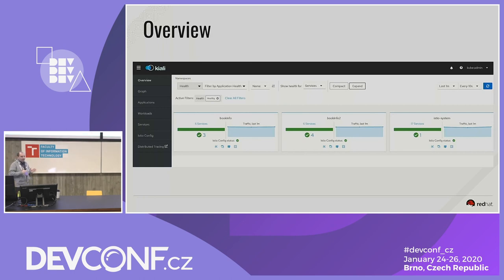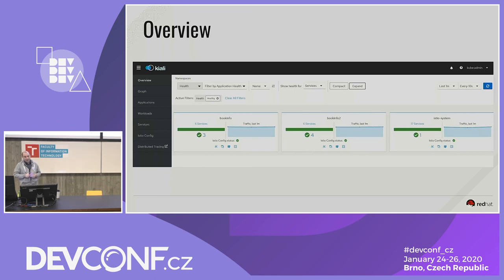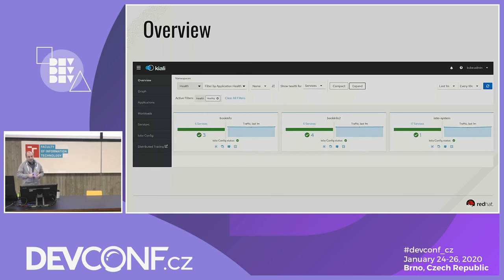To sum up, Kiali consolidates all the information about your service mesh in an overview page. It lists all the namespaces with the health of namespaces and the status of their configuration. You can search the health by service, applications, and workloads on a single page, and this page contains links to more detailed information about all these objects.